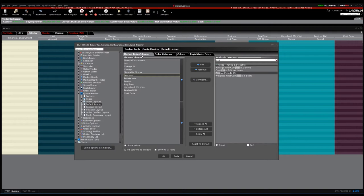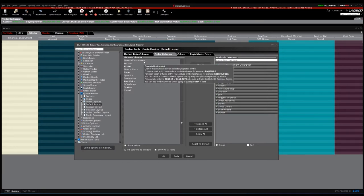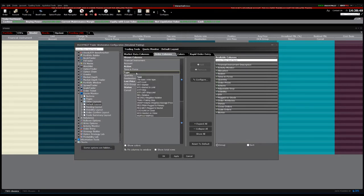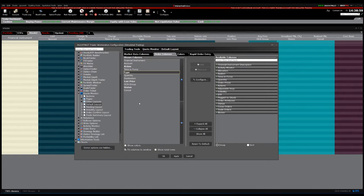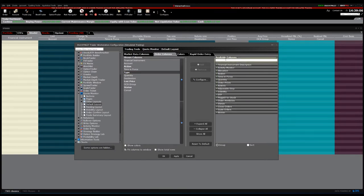That covers the market data columns, which show data about the market or the financial asset. But we also need information from our order, so let's switch to the order columns. Here we see the information for the specific order we're going to put — the buy order or the sell order. Just know that you add information here the same way. You can choose from the list directly or input the name of what you want to add, then add or remove it. You can also move columns the same way as before.